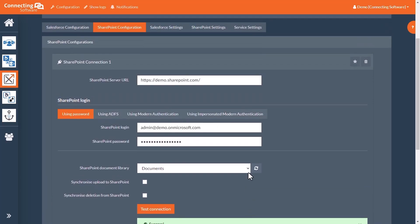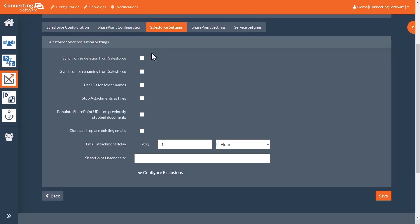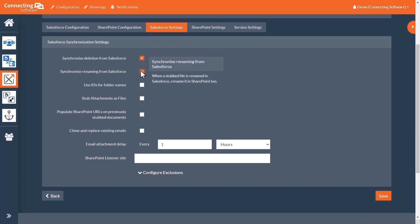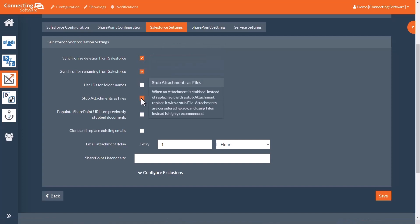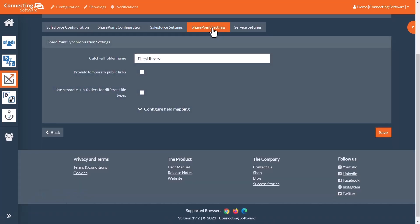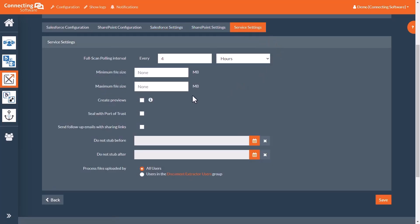Under Salesforce settings, we will tick Synchronized Deletion from Salesforce, along with Synchronized Renaming from Salesforce, and Stub Attachments as Files. SharePoint settings are fine for now. And finally, under Server Settings, we will enable Create Previews.